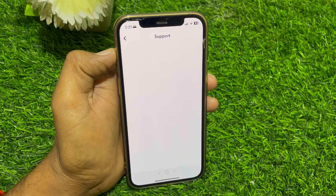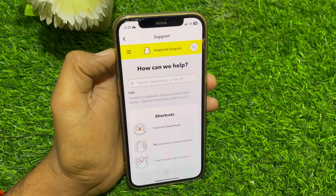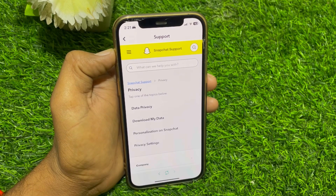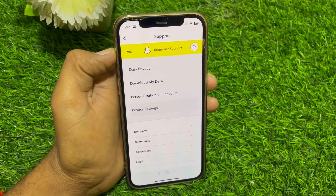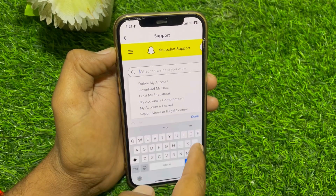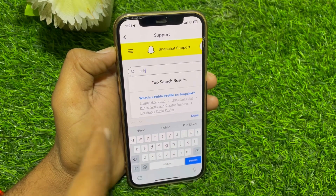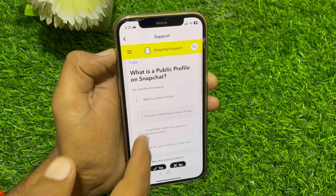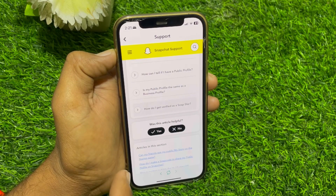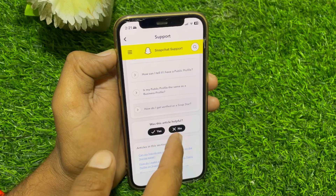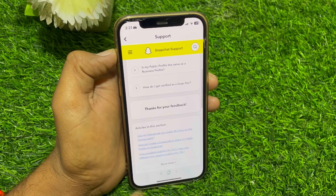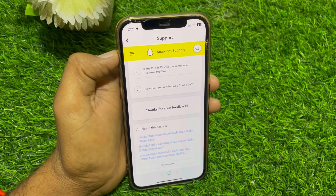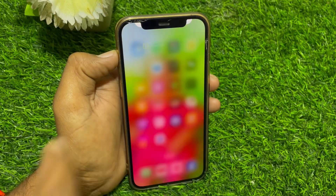Wait a few seconds and you can find the Support option. Tap on that. Scroll down and you can find Support settings. Search for 'public profile.' You can see what a public profile on Snapchat is — tap on that, scroll down, and tap to submit a request. They will respond to you through email, so contact them and fix your issue.